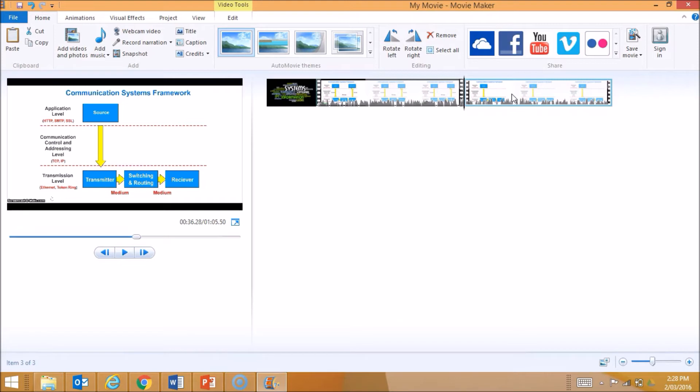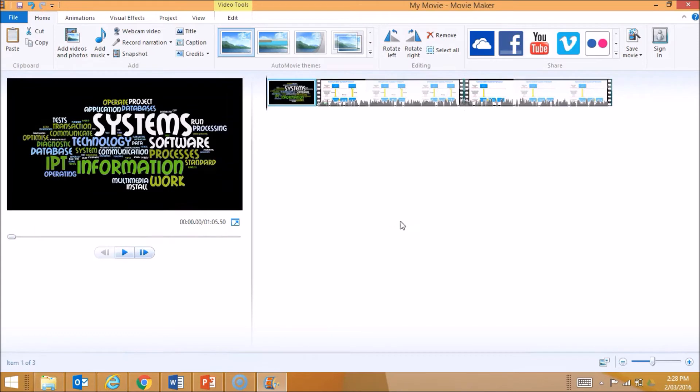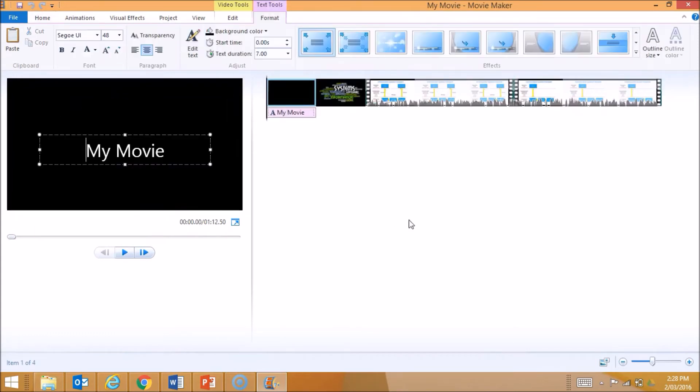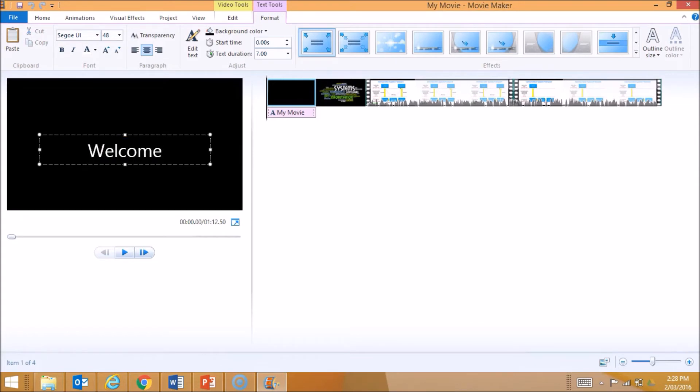I can also insert titles. I'm going to make it so right at the beginning of my video, I have a title come up. It's going to be called, let's say, Welcome.